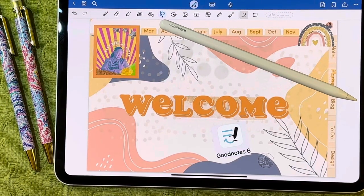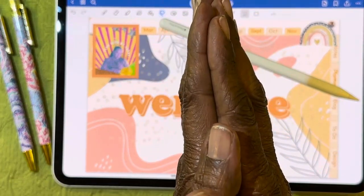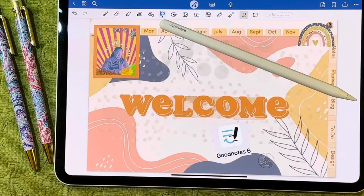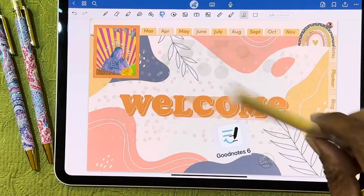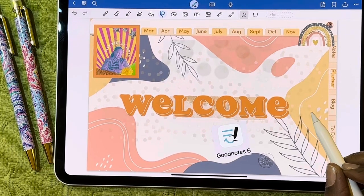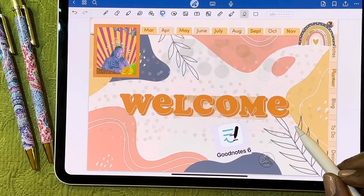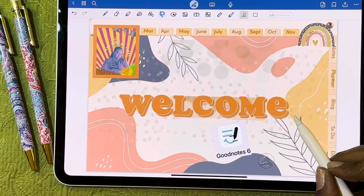Well, hello friends, welcome back to my channel. Thank you so much for joining me today. This is Cheryl and I'm going to do a walkthrough of my digital planner — kind of an overview of the last six months. Welcome back if you've been with me before, and a special welcome if this is your first time joining me.